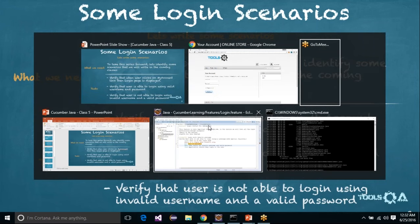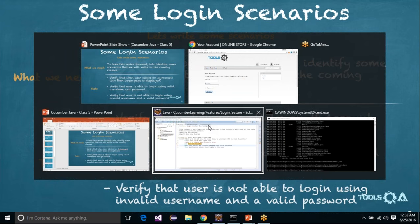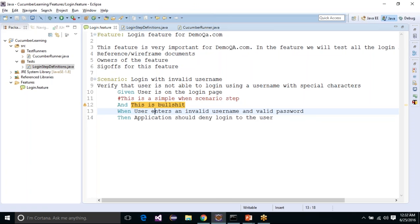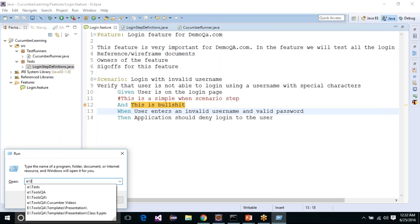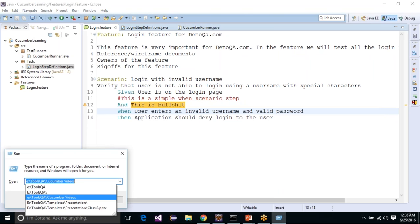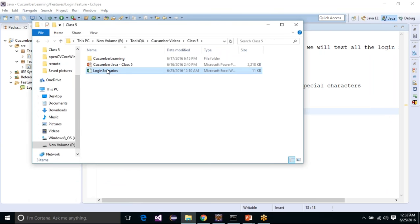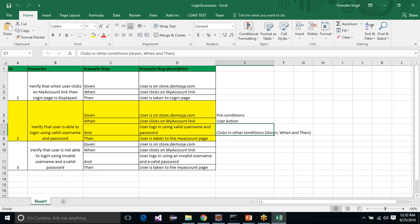If you look at the process followed in your company, you would document all your scenarios somewhere — on a notepad or an Excel file for reference. So before starting on Cucumber, we want to write our scenarios down. I have created a small Excel file where I have written down all the login scenarios.